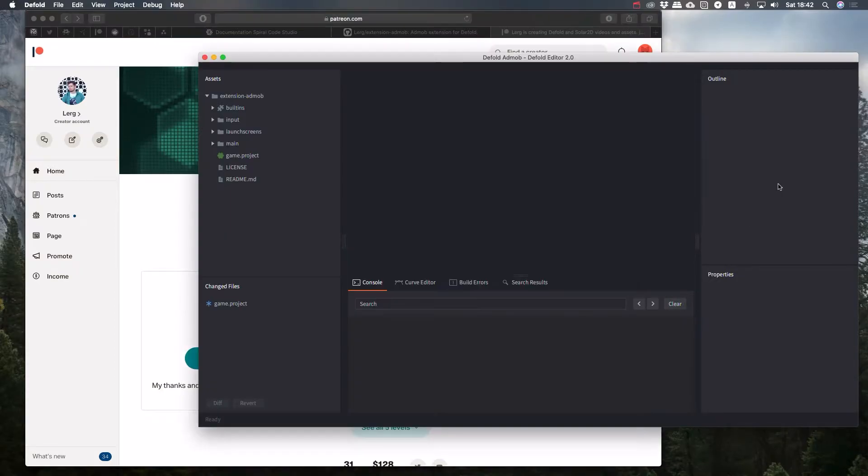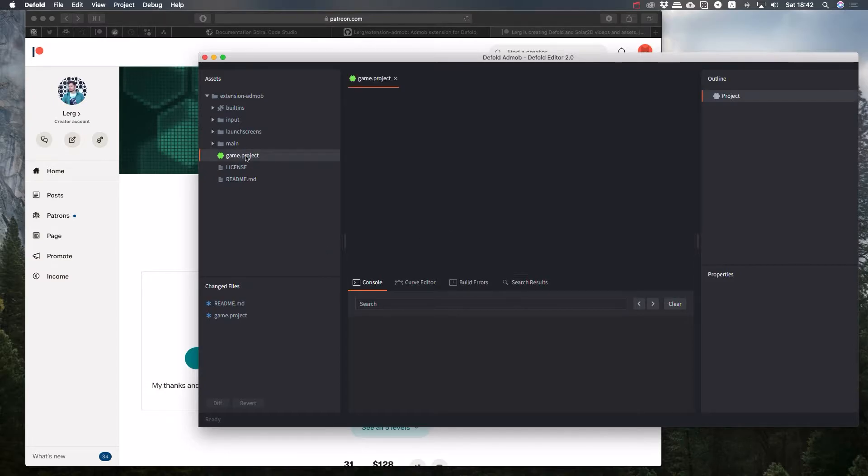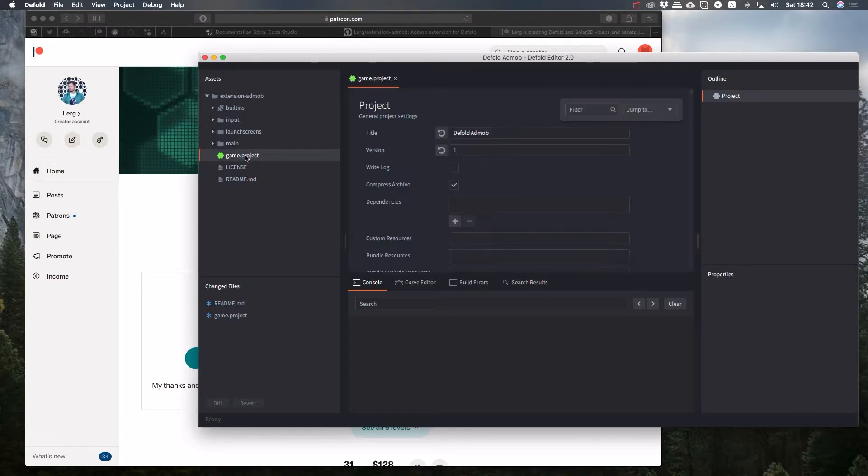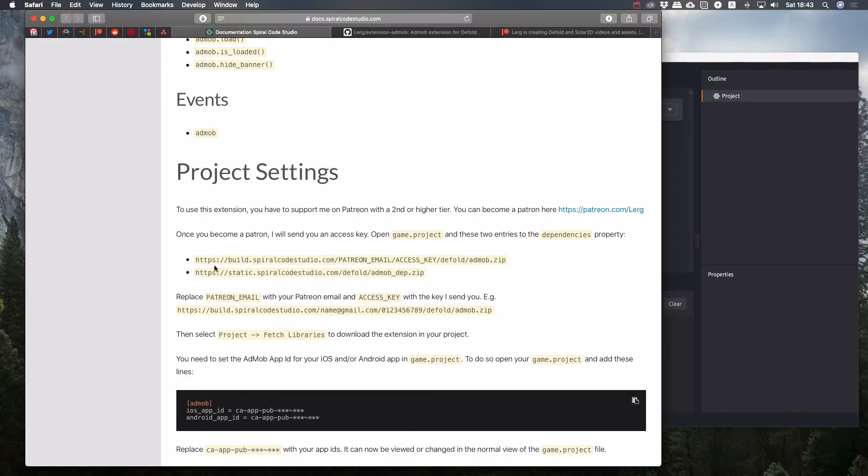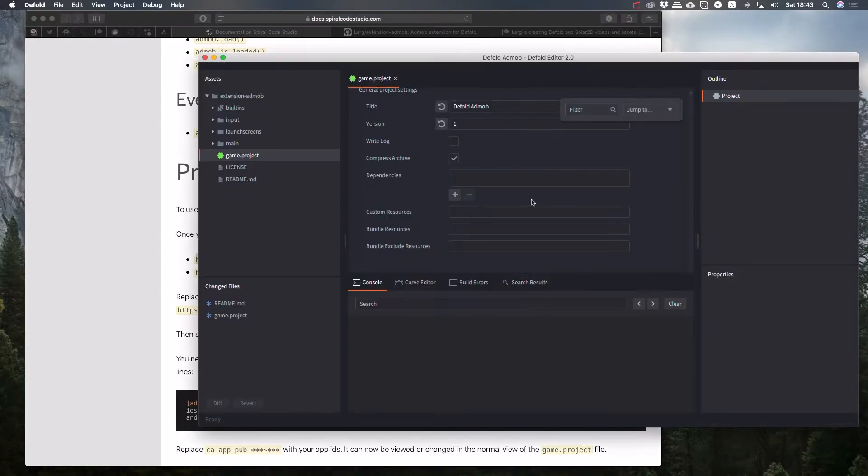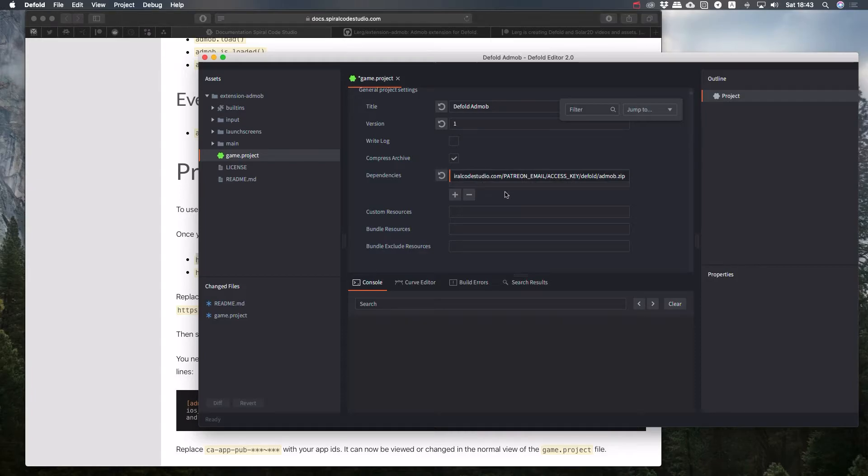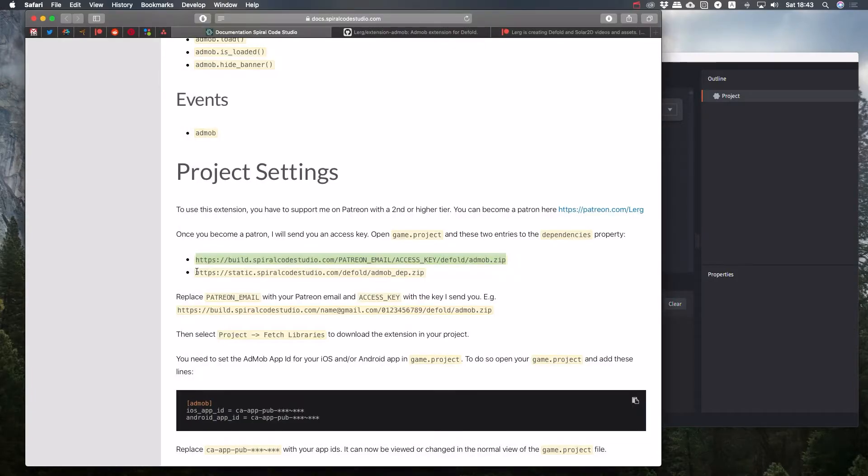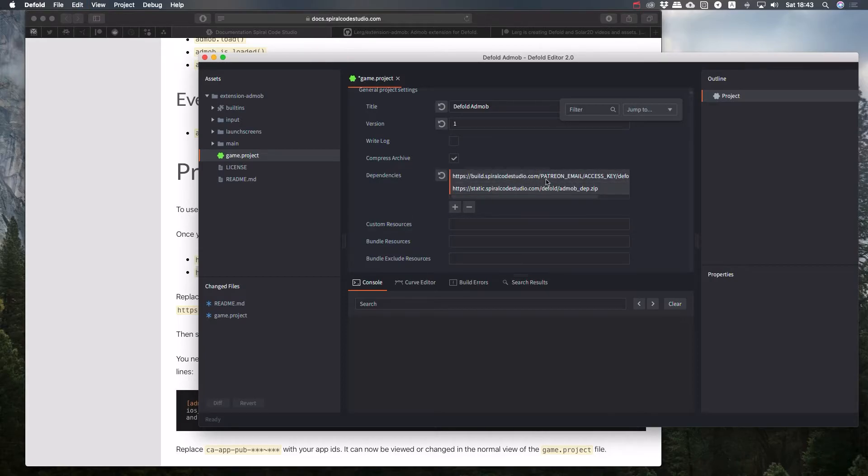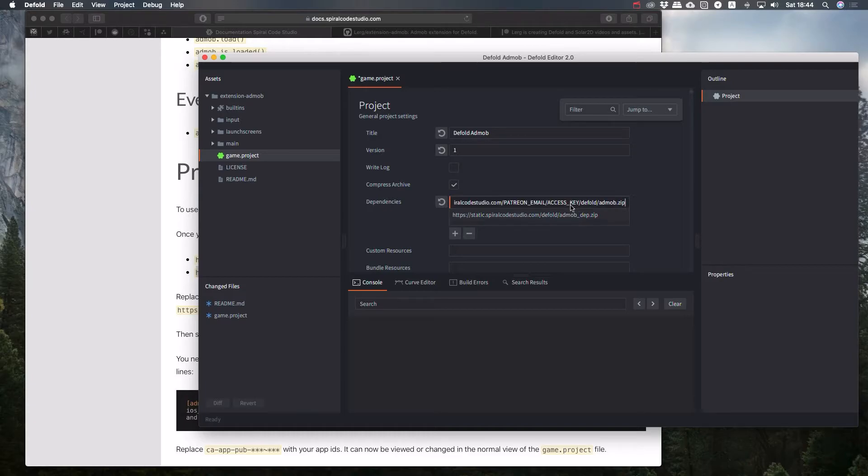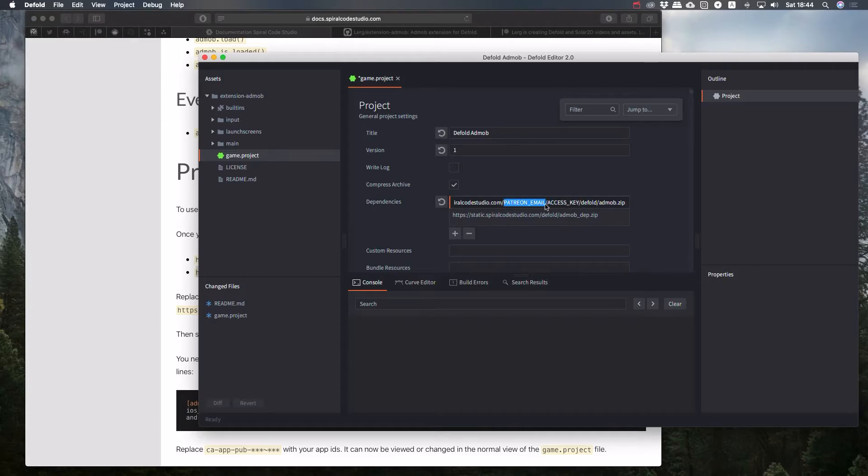In your game project file, you now need to put two dependencies. I had to break the extension into archives because there's a file size restriction on the server. First, you copy and paste this line. Then this one. In the URL, you have to put your Patreon email and your access key that I sent you after you subscribe.